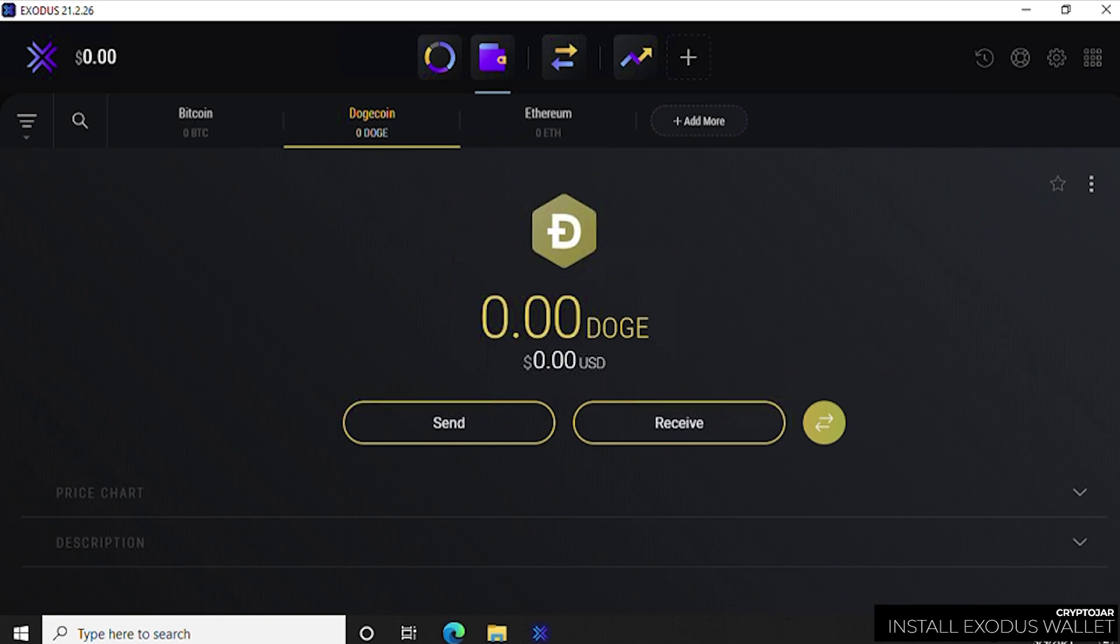This is going to be the same process for any of the coins you want to receive. You click on the coin that you want, whether it's ethereum, dogecoin, or Bitcoin, and then you get the address. You copy that address and provide it to whoever you want to receive the cryptocurrency from.